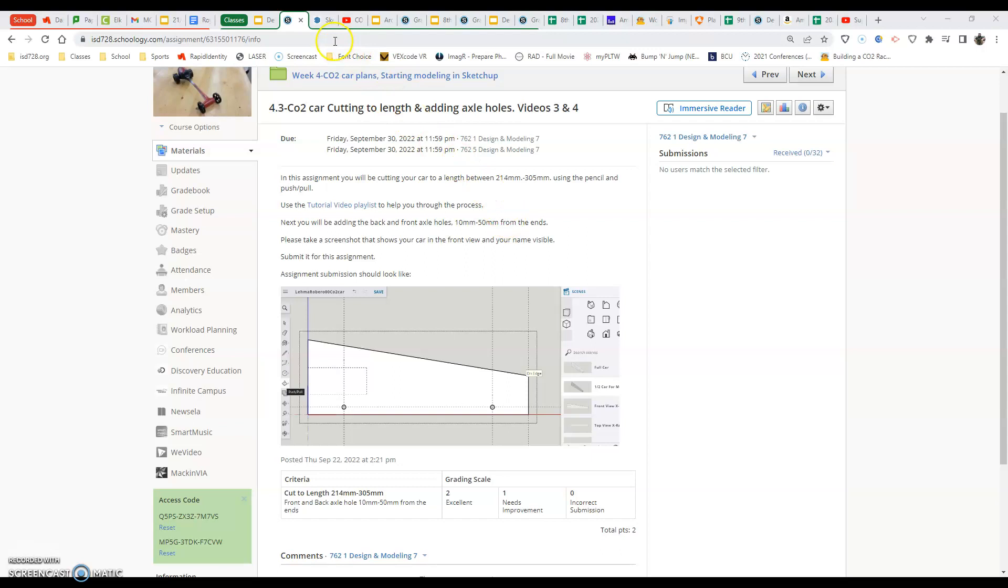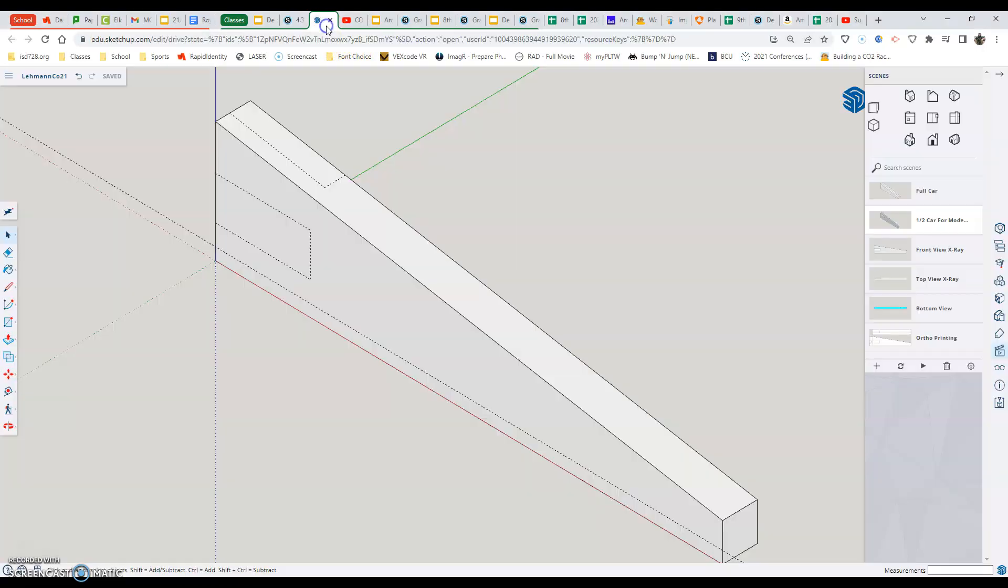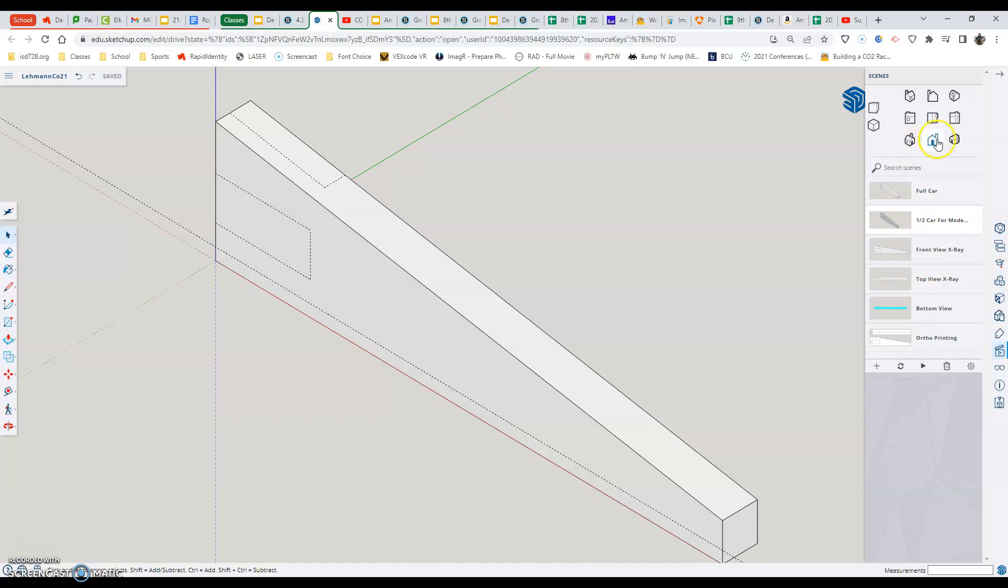Now, how we do this is we're going to go to our car in SketchUp here. I already have my piece. I'm sitting in my front half car for modeling in my scenes. And the thing I want to do next is go to that front view, which we use the top view a lot in the last assignment. This time we're going to use the front view, which is directly below in the middle.